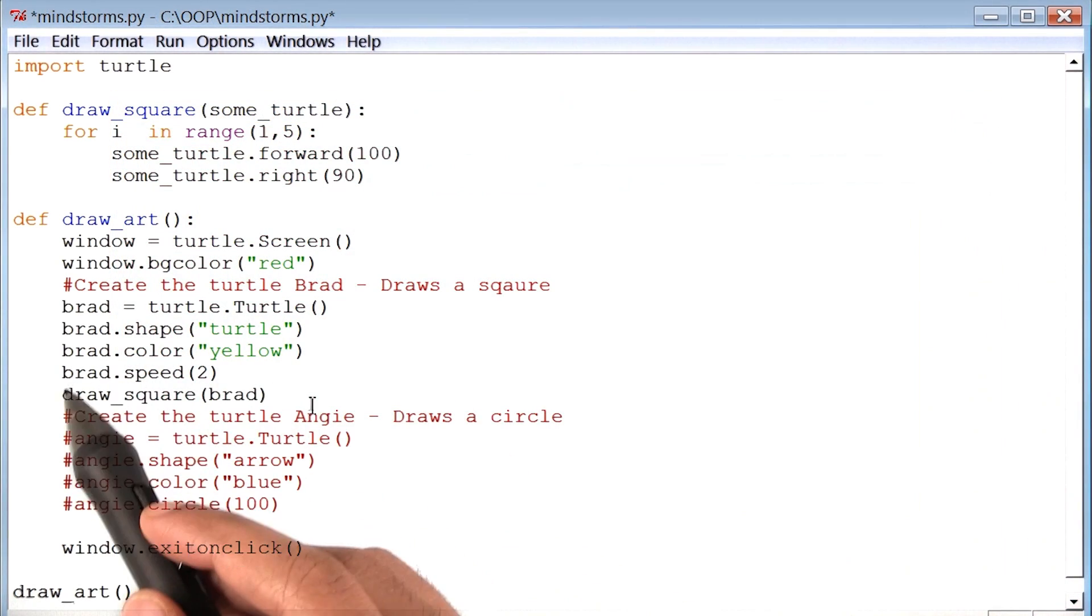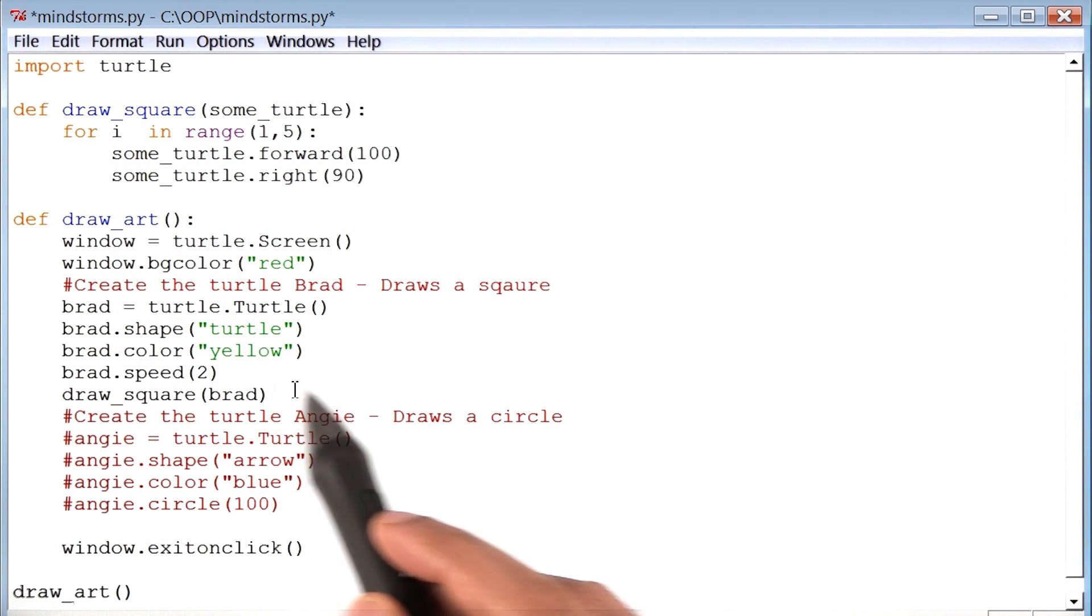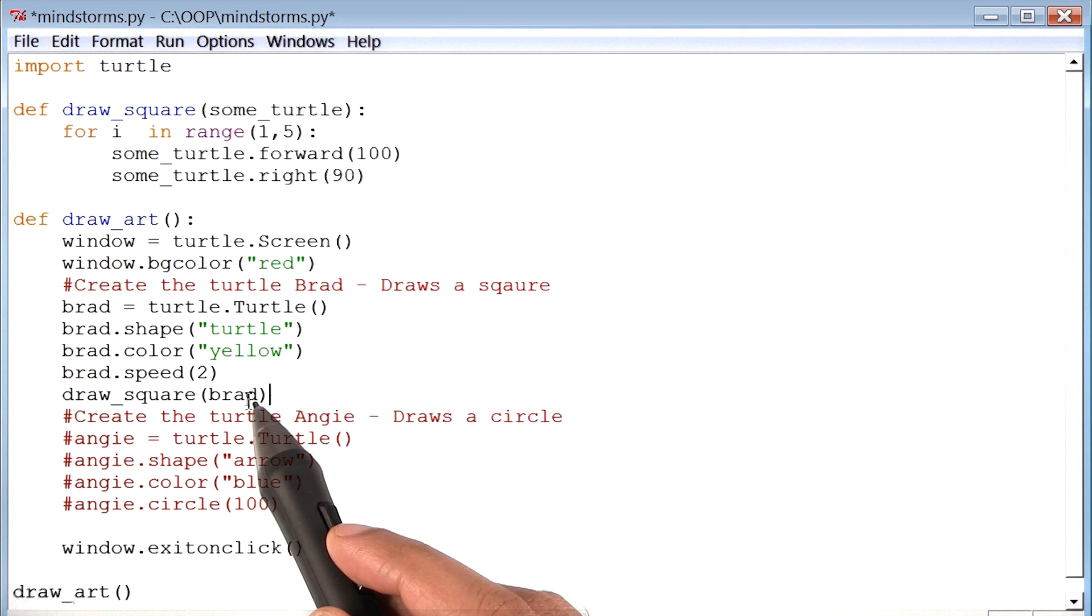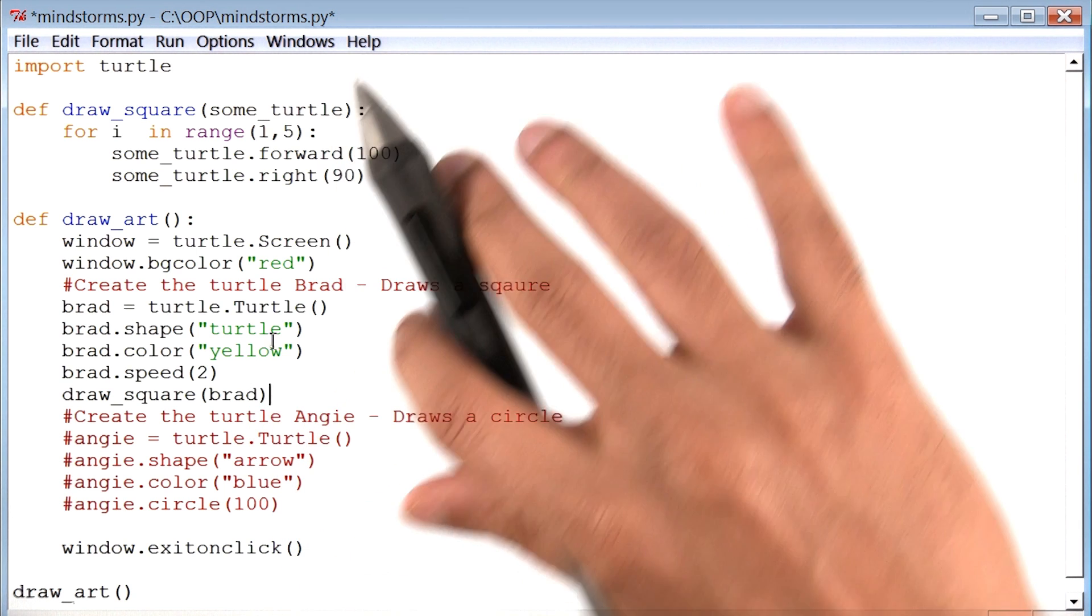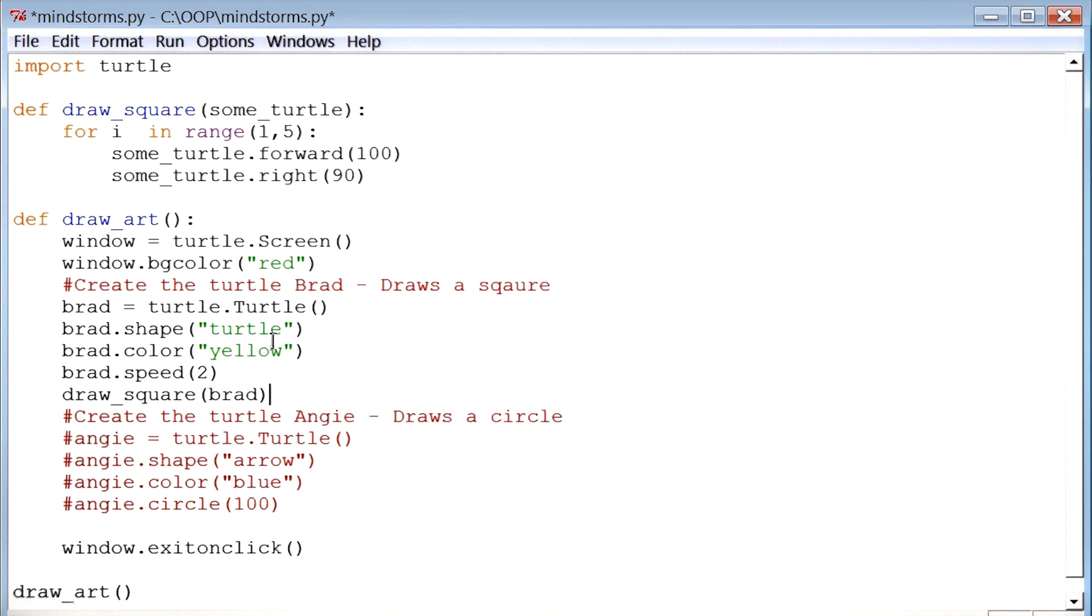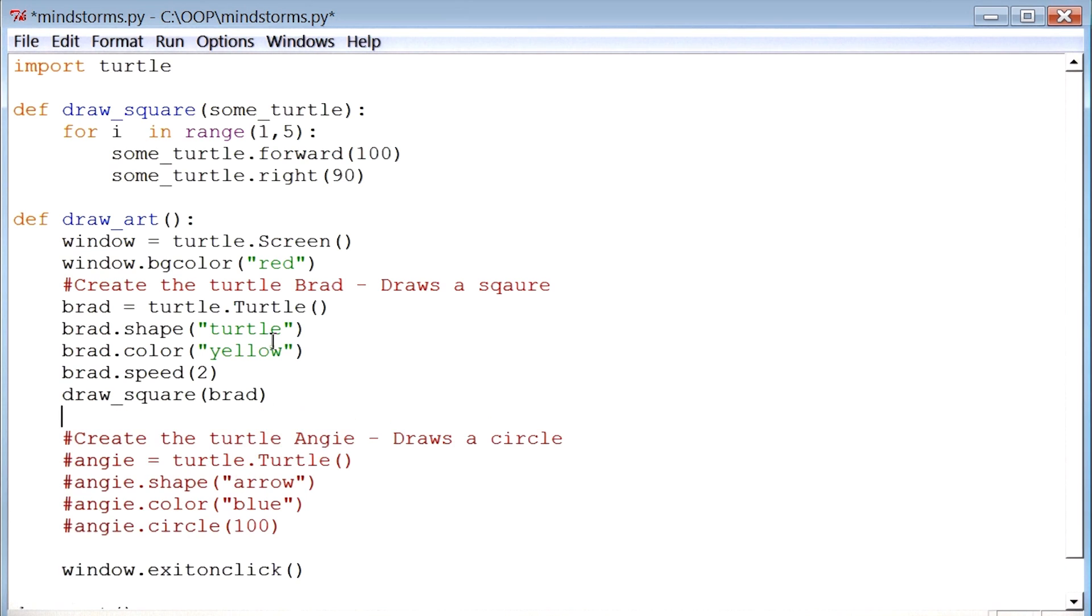Here's the piece of code that draws a square. After I've done that, what I want the turtle to do is turn a little bit to the right. Let me add a piece of code that says brad.write, let's say by 10 degrees.